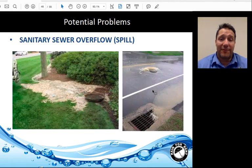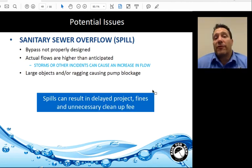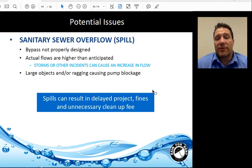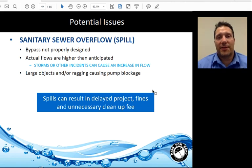Complete system failure leads to sewage spills or sanitary sewer overflows (SSOs). An SSO can be caused by a bypass that is not properly designed or maintained, actual flows higher than anticipated, storms or other incidents causing increased flow, or large objects and ragging causing pump blockage. Spills can result in delayed projects, fines, and unnecessary cleanup fees.